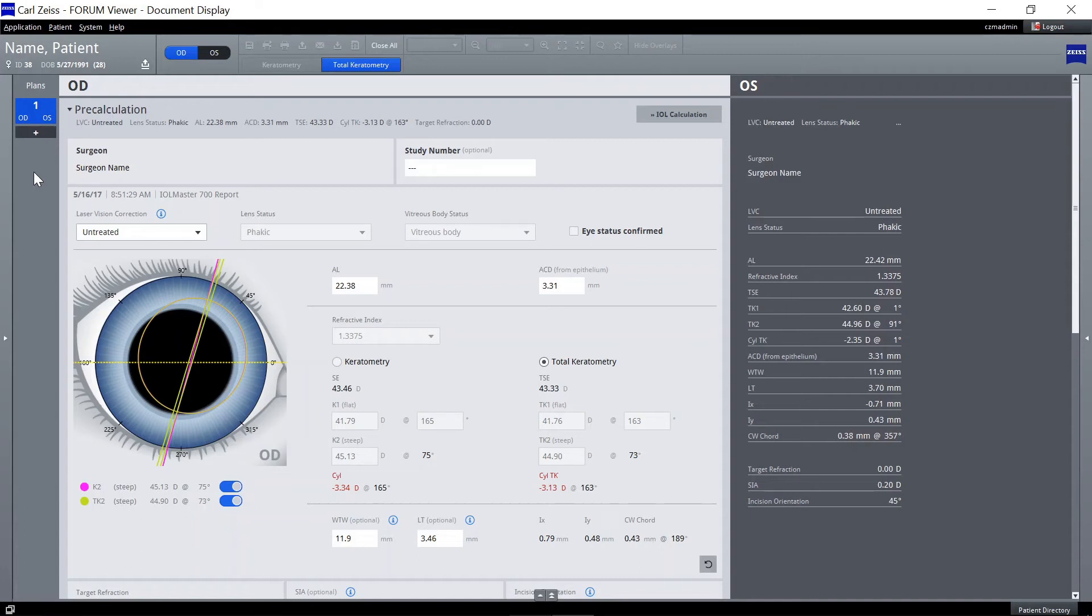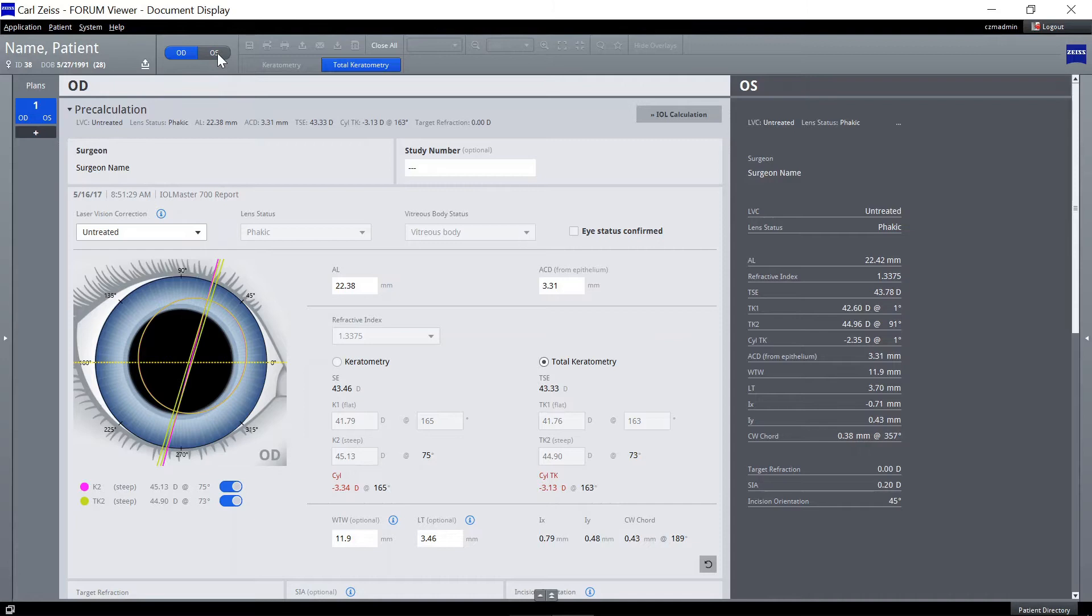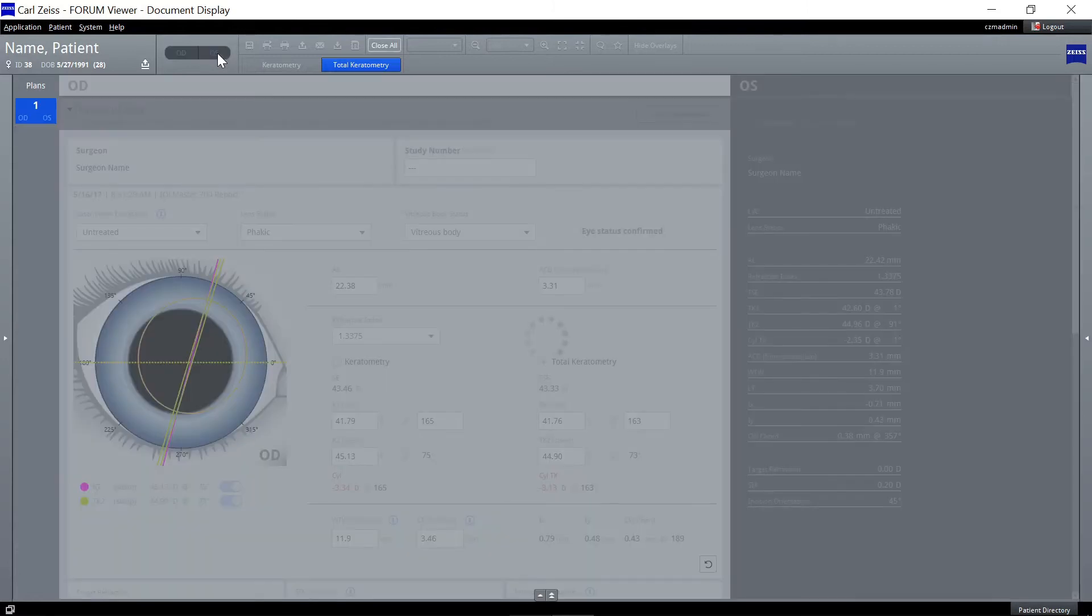When starting Zeiss EQ Workplace, OD is selected by default. Change the laterality by clicking on the switch button in the header toolbar.